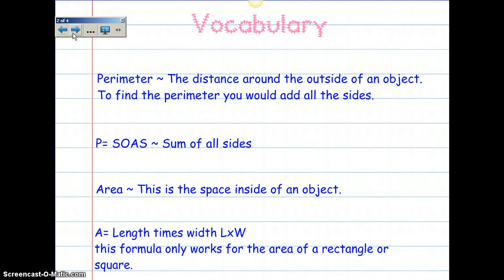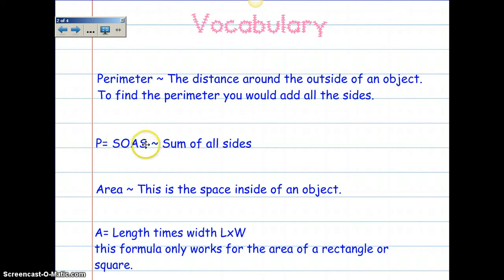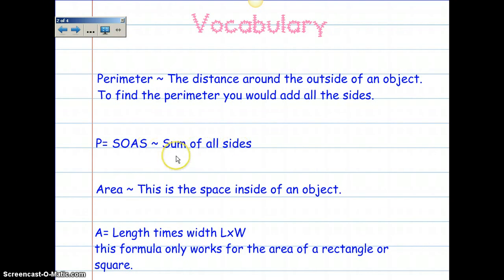Let's talk about perimeter. Perimeter is the distance around the outside of an object. To find the perimeter, you will add all the sides. A helpful formula: P equals the sum of all sides. And remember from our last video, sum means addition — so that means add all the sides.